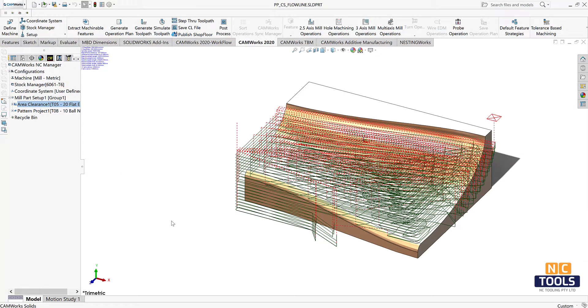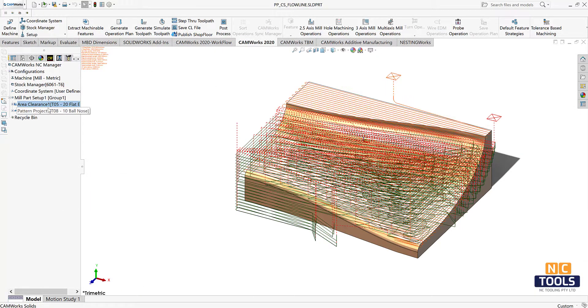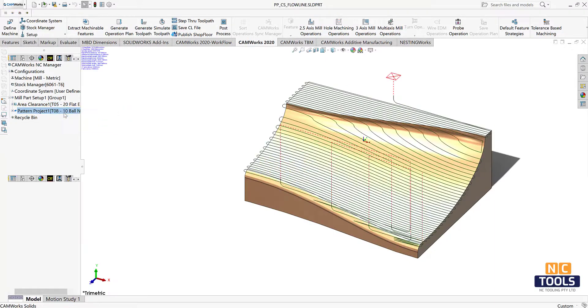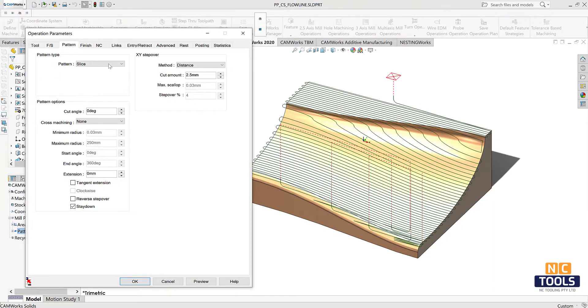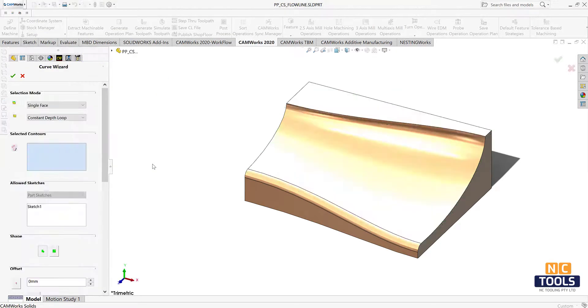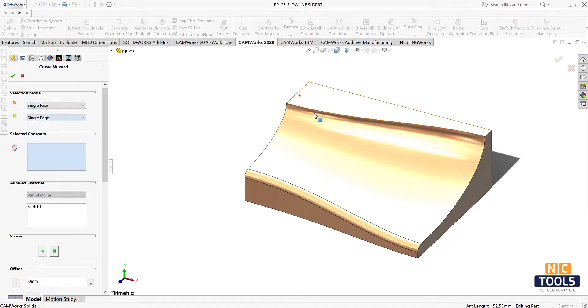Now open edit operational parameter dialog box for pattern project. Go to the pattern tab and change the pattern type to flowline. Press the curve 1 button and choose the required curve and options in the curve wizard dialog box.